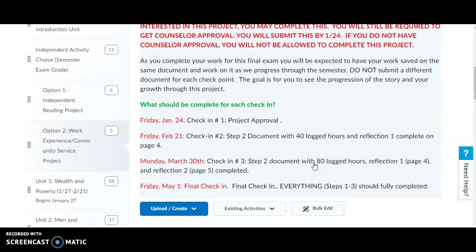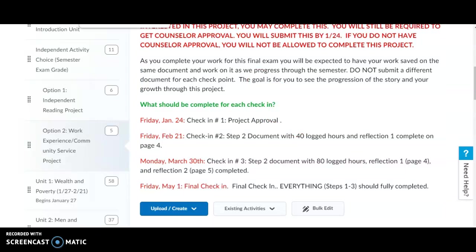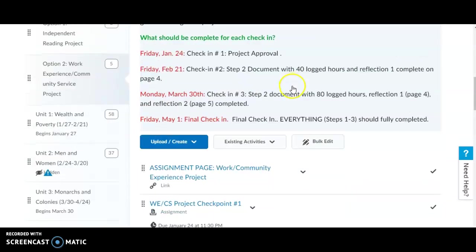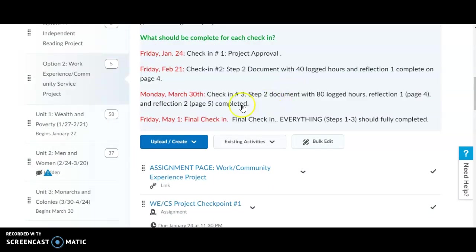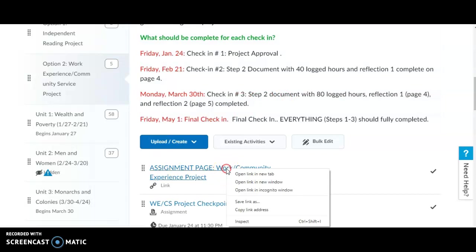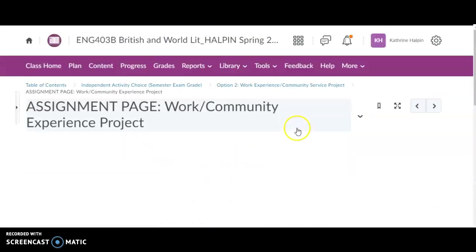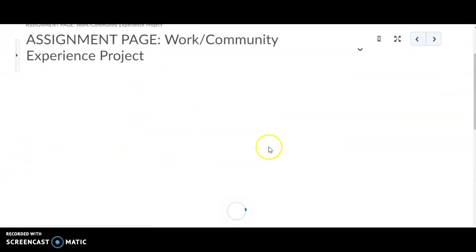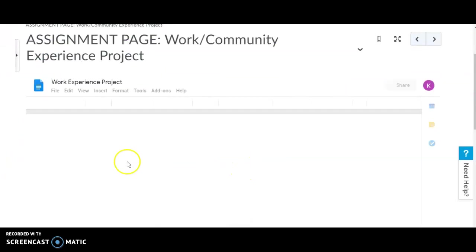You will see what I mean when we go over this. The goal is so you can see that progression and see how you have grown. There is an explanation page that goes over the specifics of this project that you can refer to.